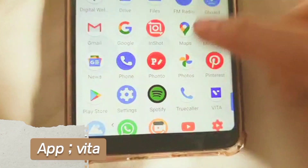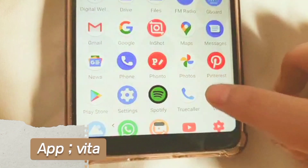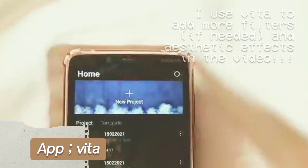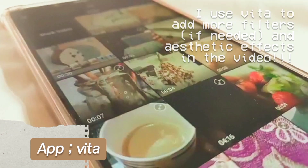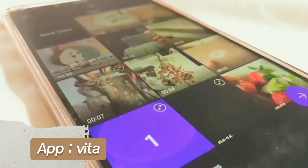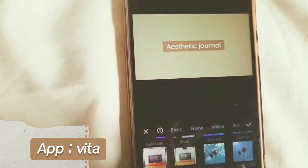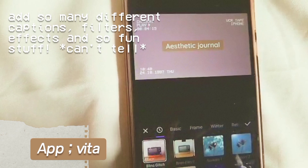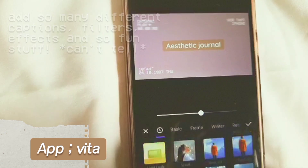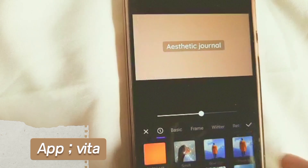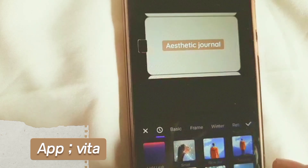Next I use VTAP to add more adjustments, effects, stickers, and mainly decorative editing stuff. I also use it to add music into my videos.